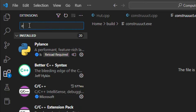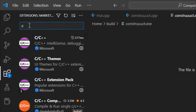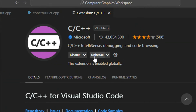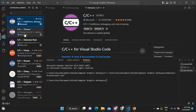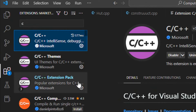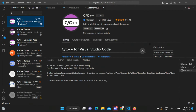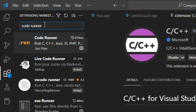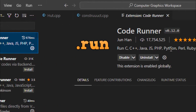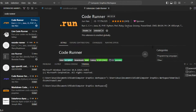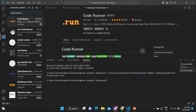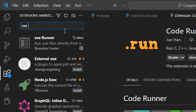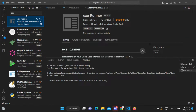Here you need to install three extensions. The first is C/C++ by Microsoft — search for it in the extensions marketplace and install it. I have already installed it, so where you see 'Uninstall' it will show you an 'Install' button. There are three extensions: C/C++, C/C++ Themes, and C Extension Pack. The next extension is Code Runner, and the last one you need is EXE Runner, so it can directly run executable files in VS Code.